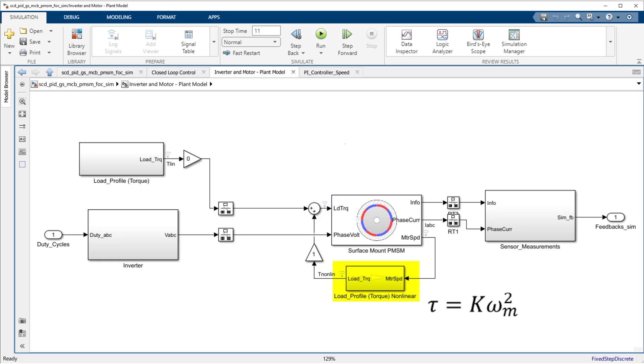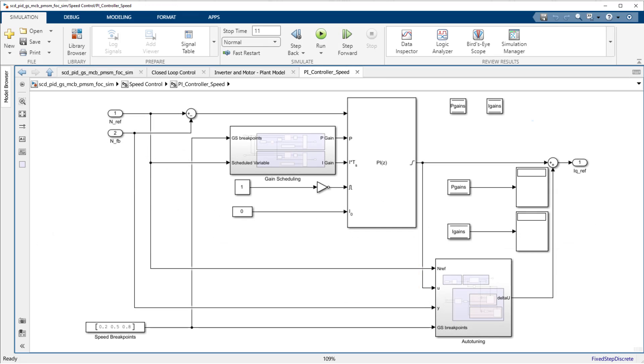In order to maintain consistent performance over the operating range of RPMs, we can use gain scheduling to tune the PID controller at three operating points evenly spaced over the speed range.